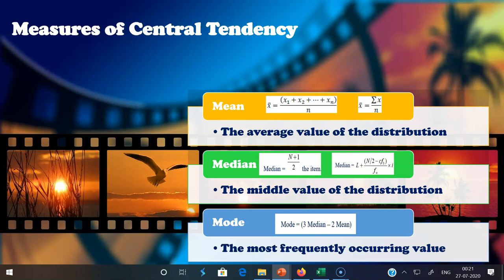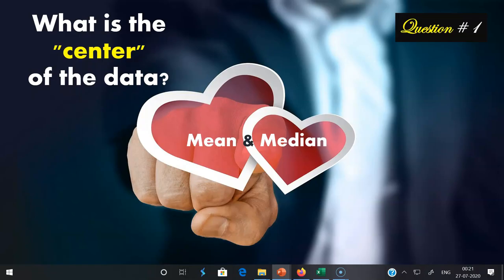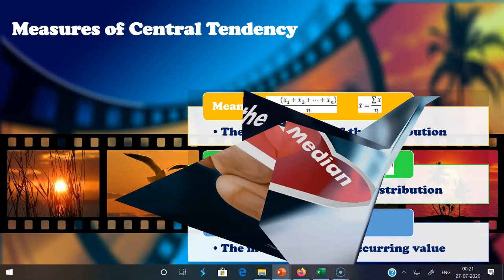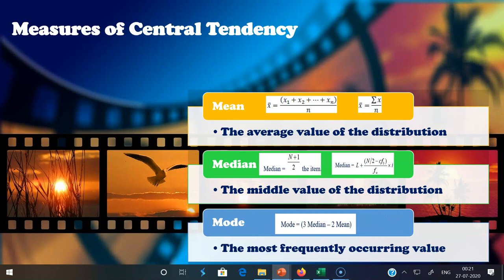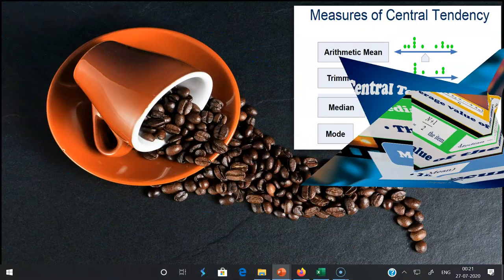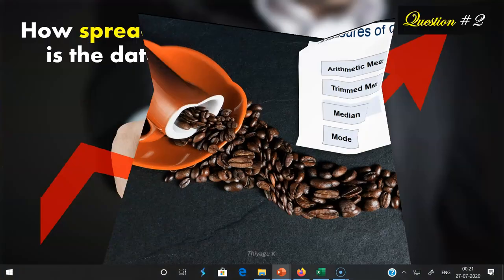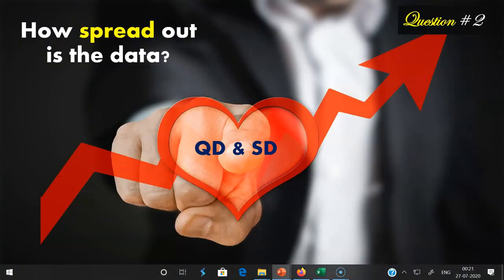That concludes the first question about what is the center of the data — for which we must know the three important measures: mean, median, and mode. The second question about descriptive statistics is: how spread out is the data? To answer this, we look at measures of variability, specifically quartile deviation (QD) and standard deviation (SD).